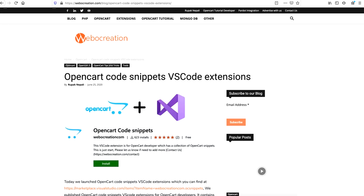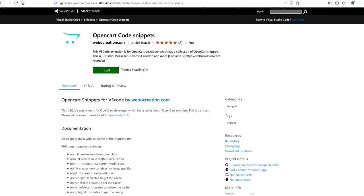Hi everyone, today we are talking about the OpenCart Code Snippets Visual Studio Code extension. We use Visual Studio Code for code development. We published an OpenCart code snippet which helps us with rapid development of OpenCart code. We will show you how to use OpenCart code snippets. The extension we published is called 'OpenCart Code Snippets' by Web Creation.